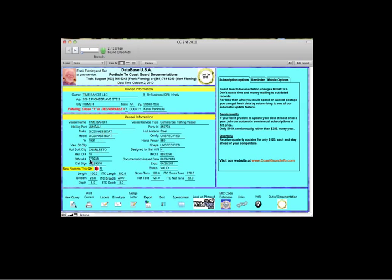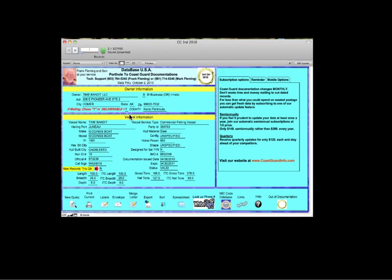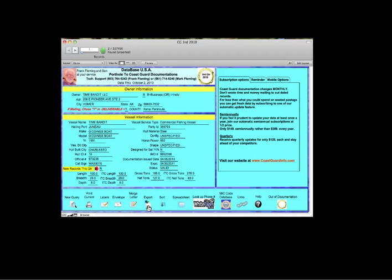Down at the bottom, now that we've done a search, you can print a report of the current layout using this button right here. And it'll print a report out that looks just like that. You can also print labels for mailing in a variety of different Avery formats.